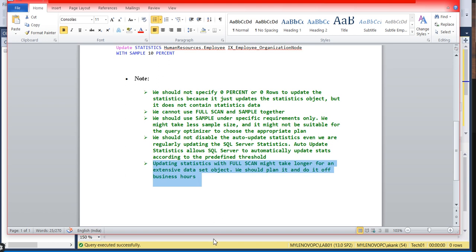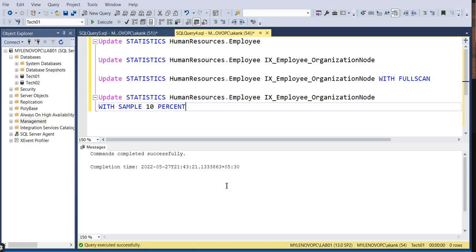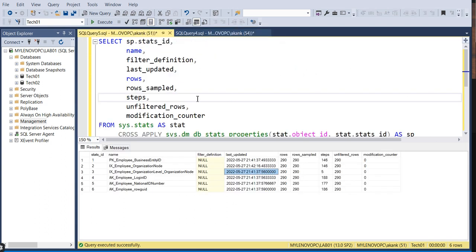These are the approaches to manually update your statistics. I'll put all the queries in the description, including the query to check when your stats were last updated.